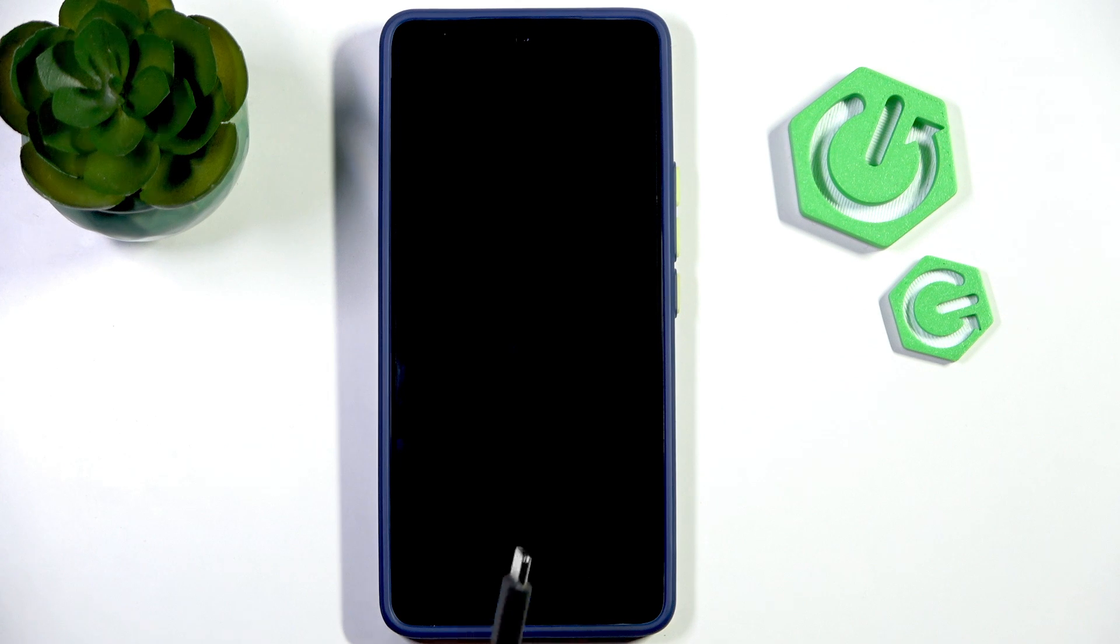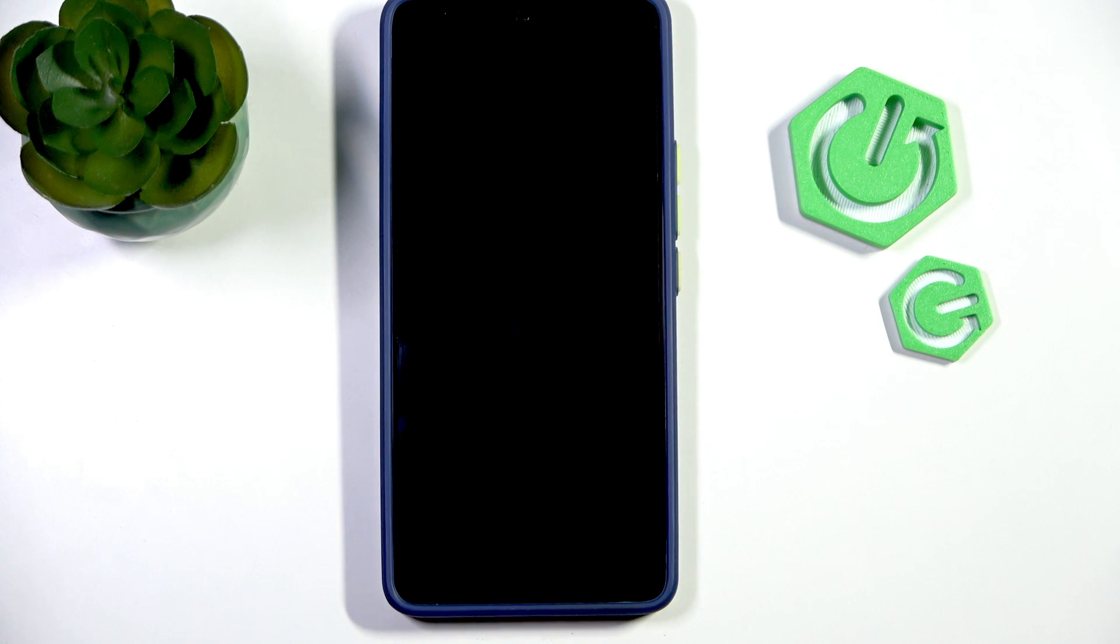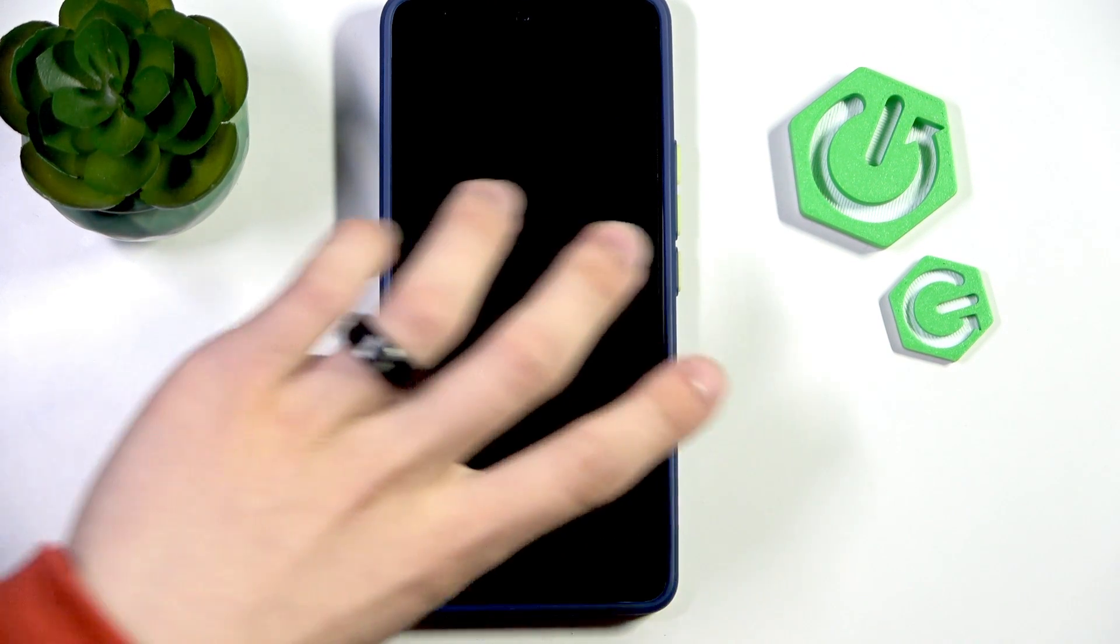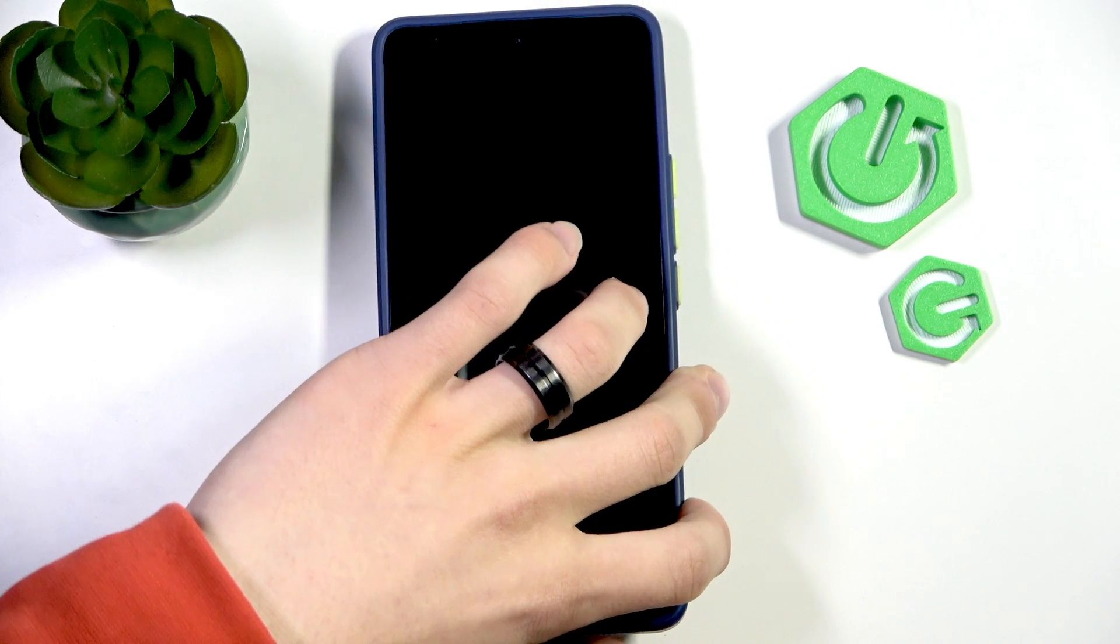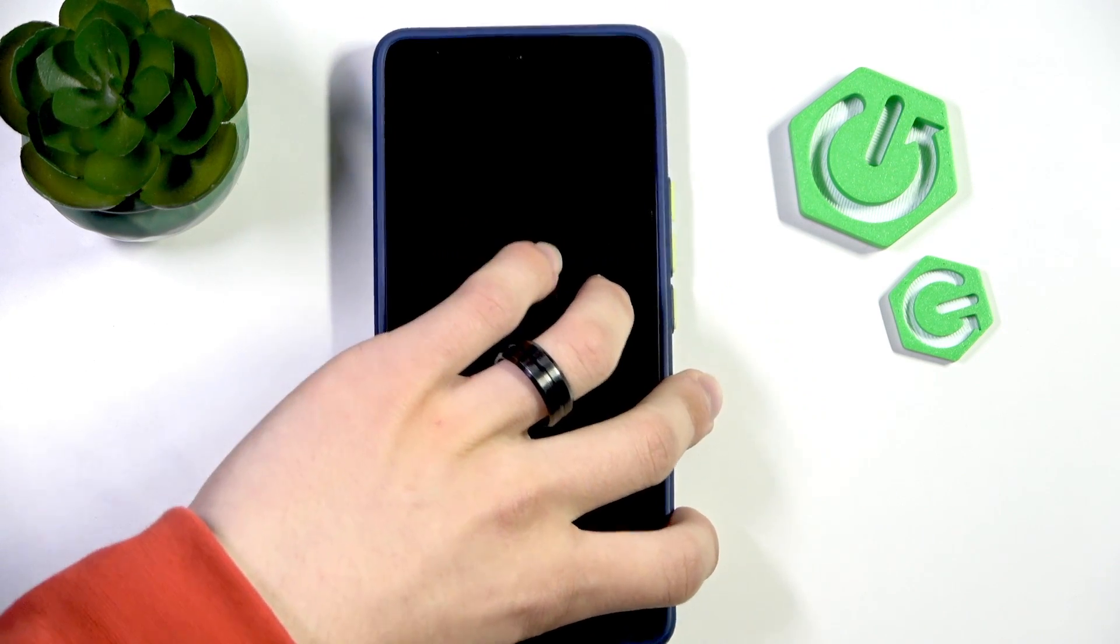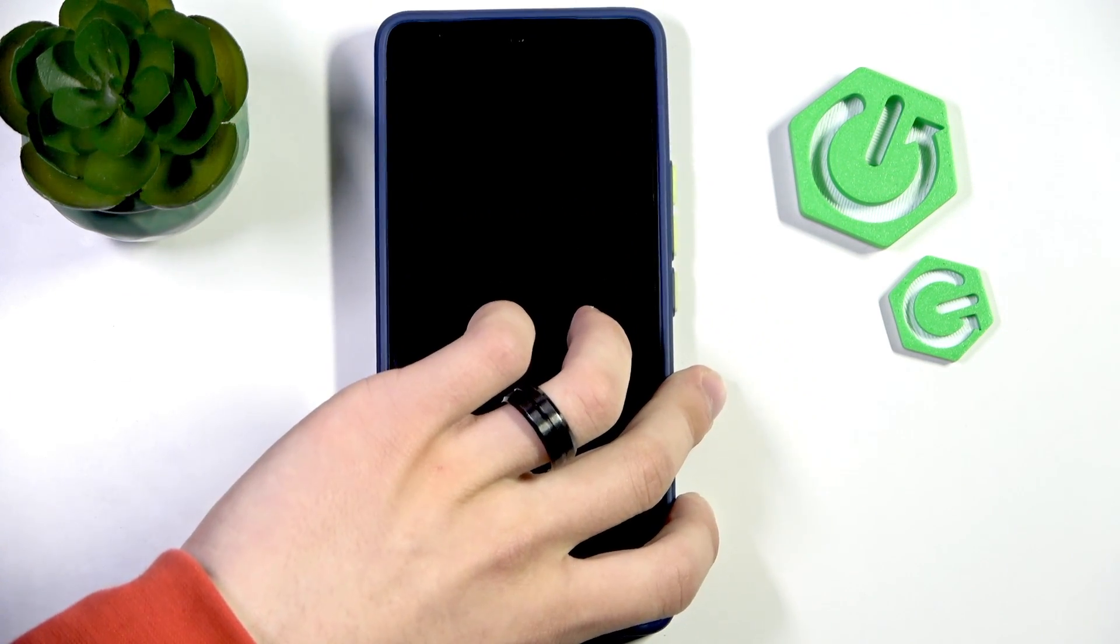Then test another charger going with your phone. Take another charger and plug it in. But I don't have another right now.